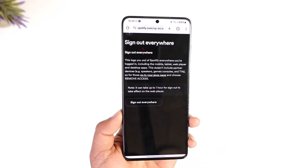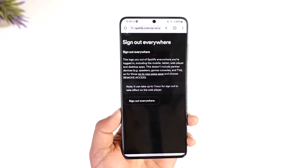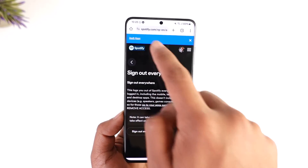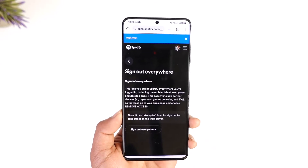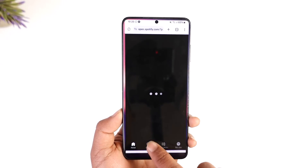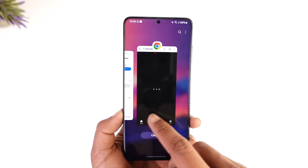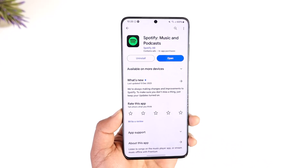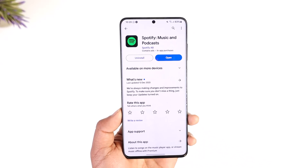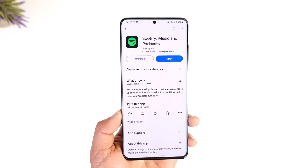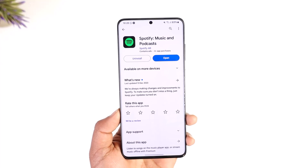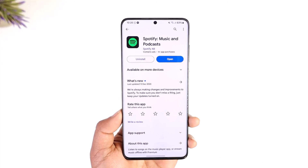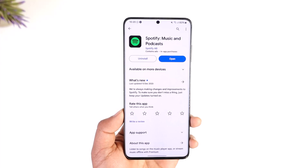This way you can kick someone off Spotify. Hope this video was very helpful. If you have any more questions, feel free to leave them down below. Thank you for watching till the end of the tutorial, and see you soon in the next video.